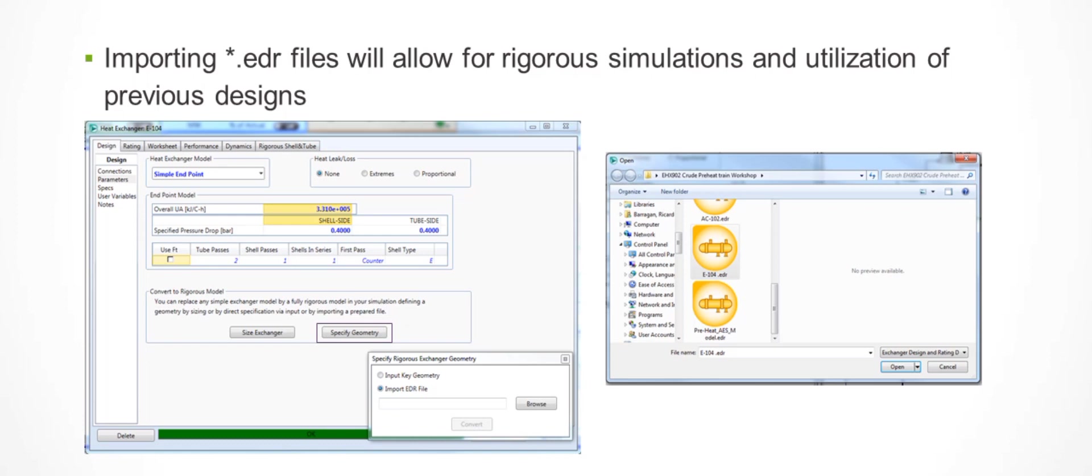For most specialists, rigorous simulation models were created at some stage during the front-end work, and results from these models were used to construct the equipment. Instead of parking these models on their desk, the specialist can enable them and include them in the next iteration of the process models where more realistic review of the process is required.